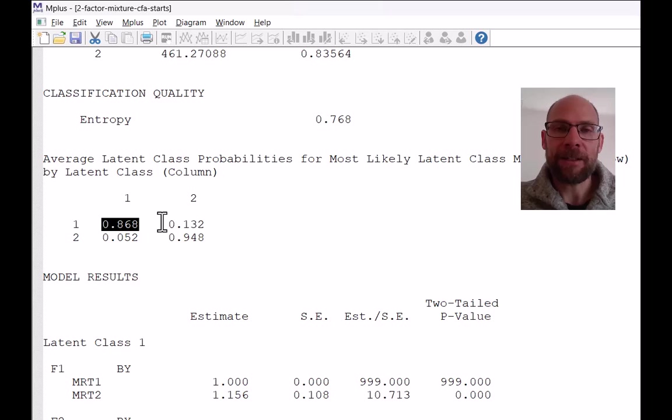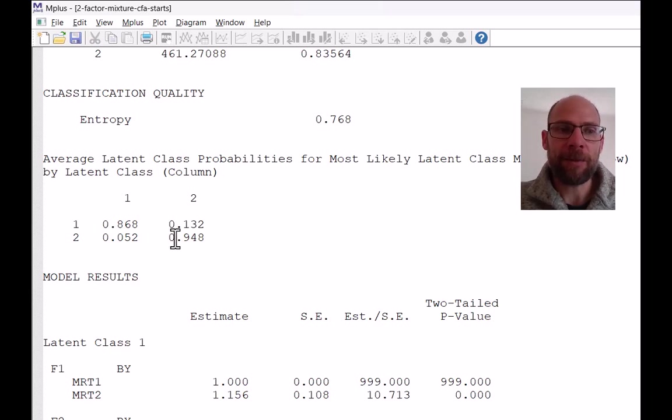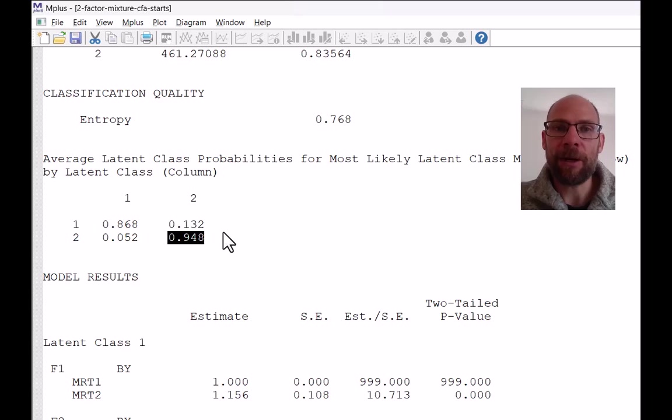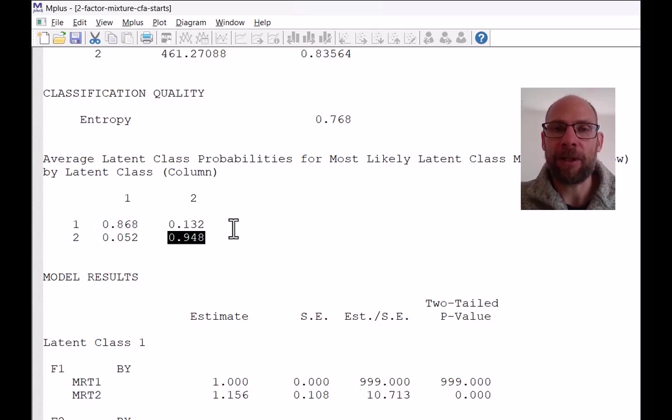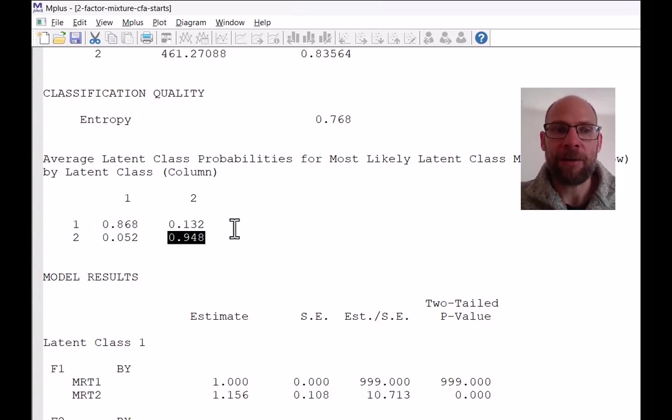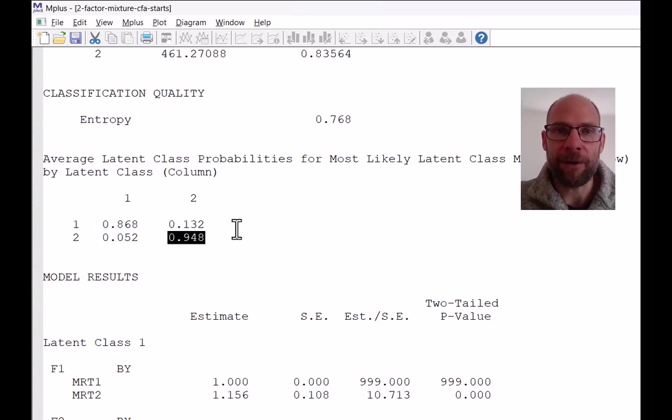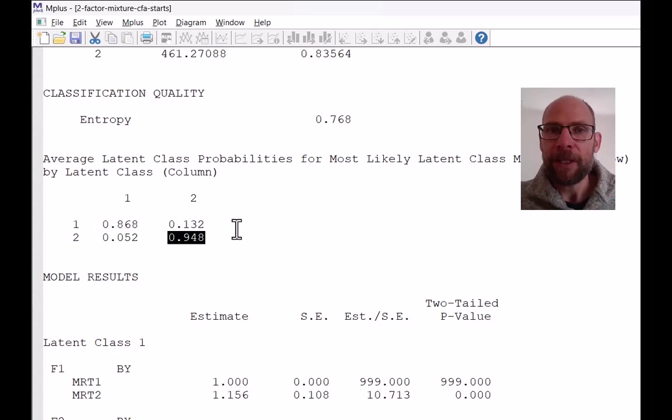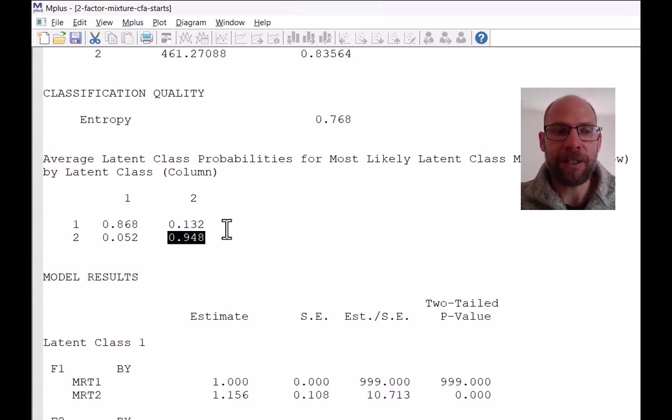So that means that classification accuracy on average was high for class one and was even higher for class two, about 95%. So those individuals who had the highest probability for class two on average had a probability of 94.8% of belonging to class two. That's also very good. So people in this solution were classified with high certainty on average.